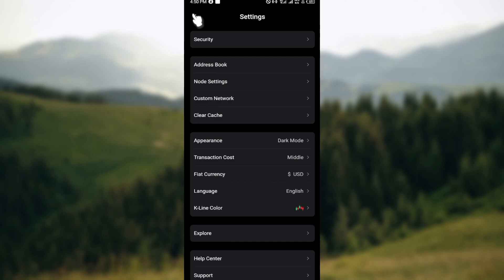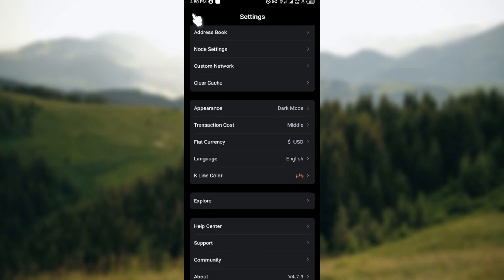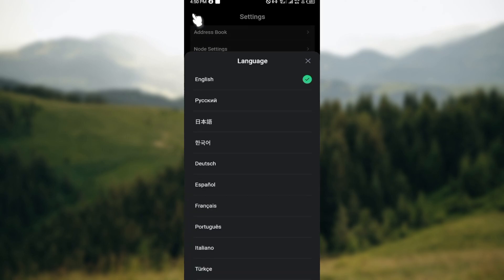Scroll down until you get to the point where you will see language, which is located under fiat currency. Once you click on language, the number of languages that are available on the application will be displayed.